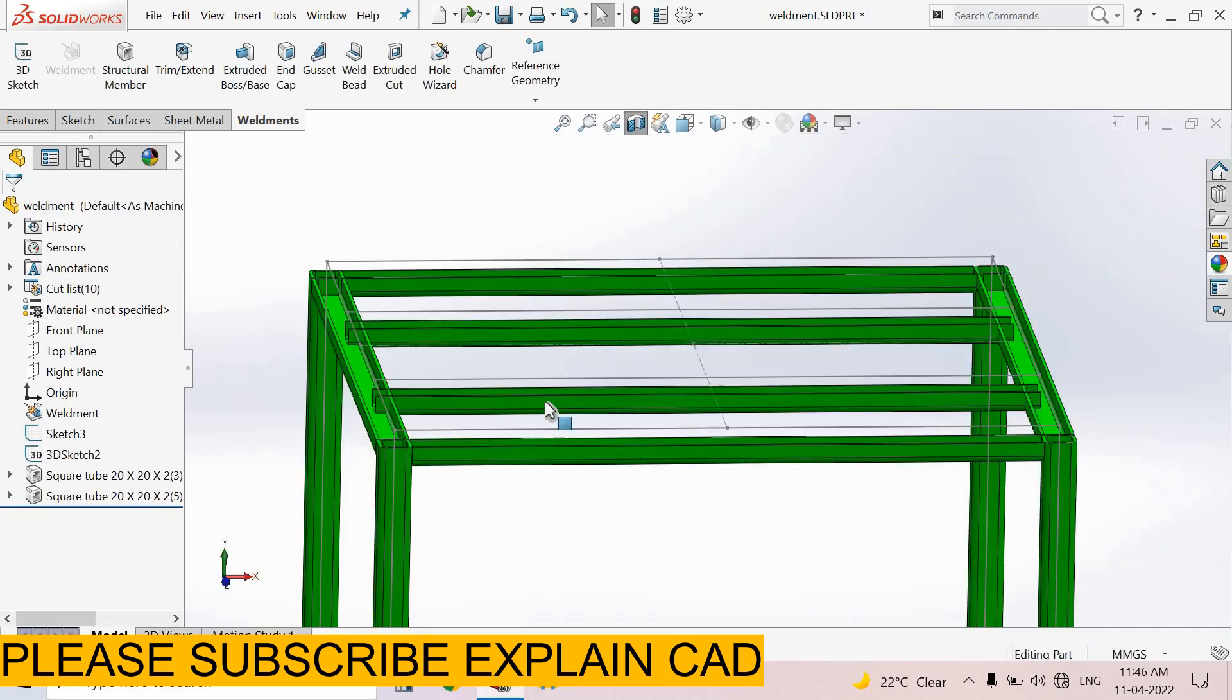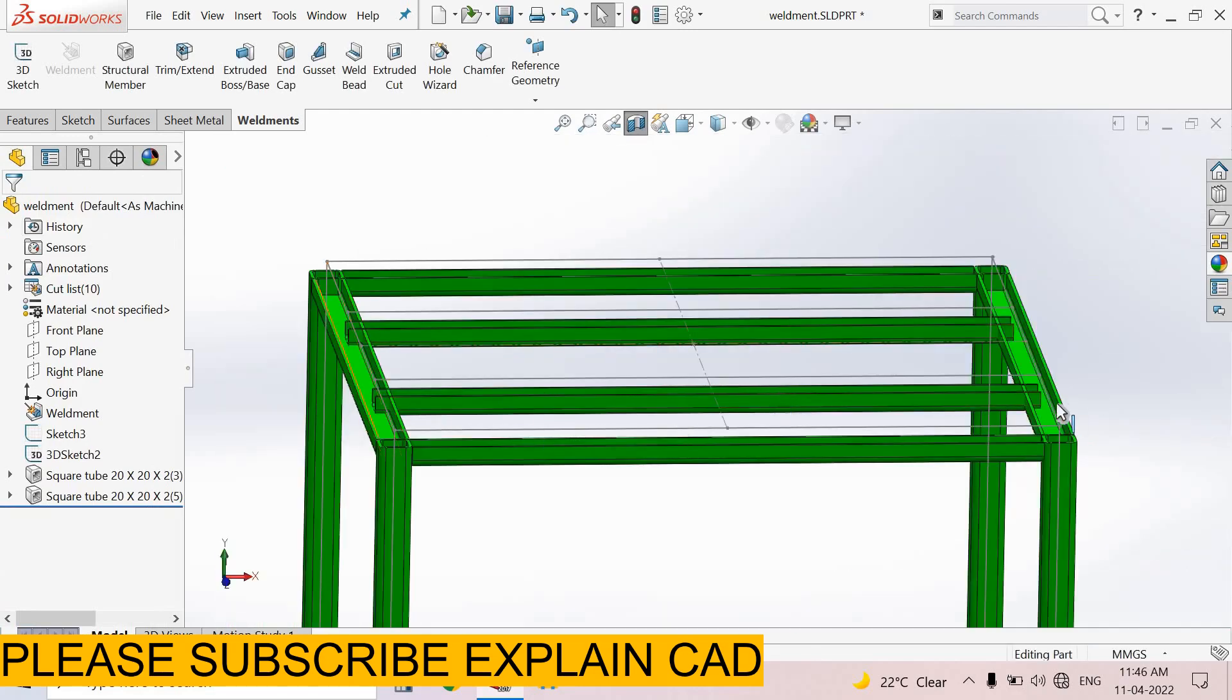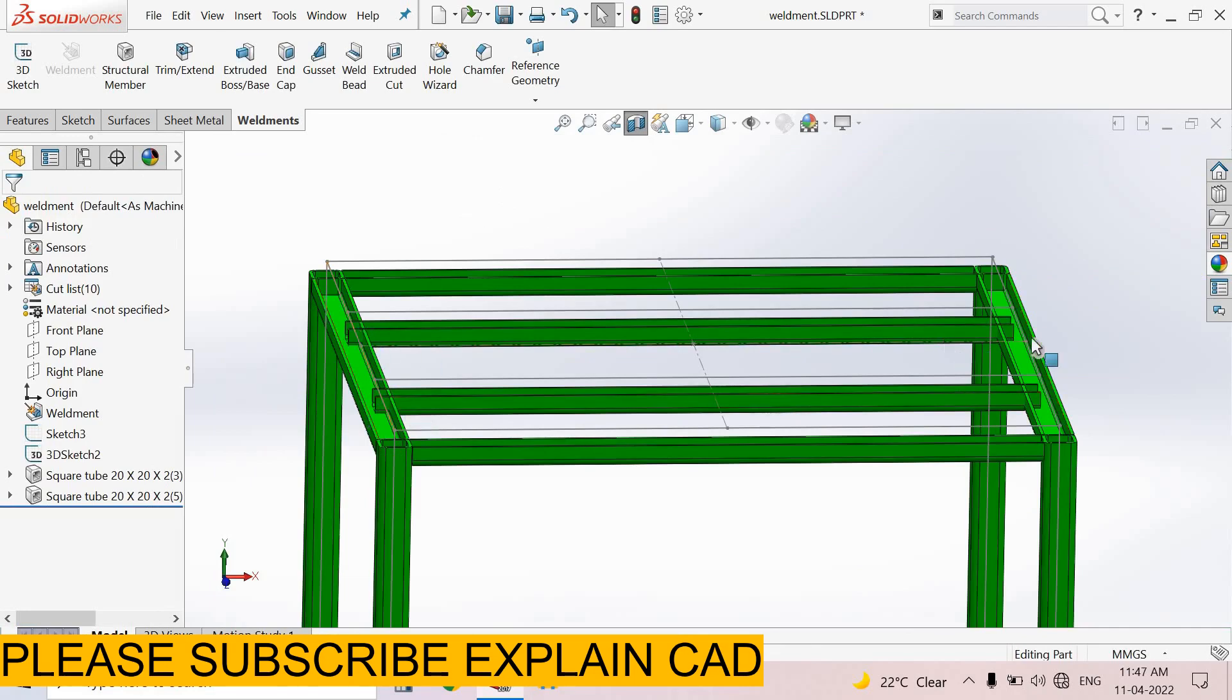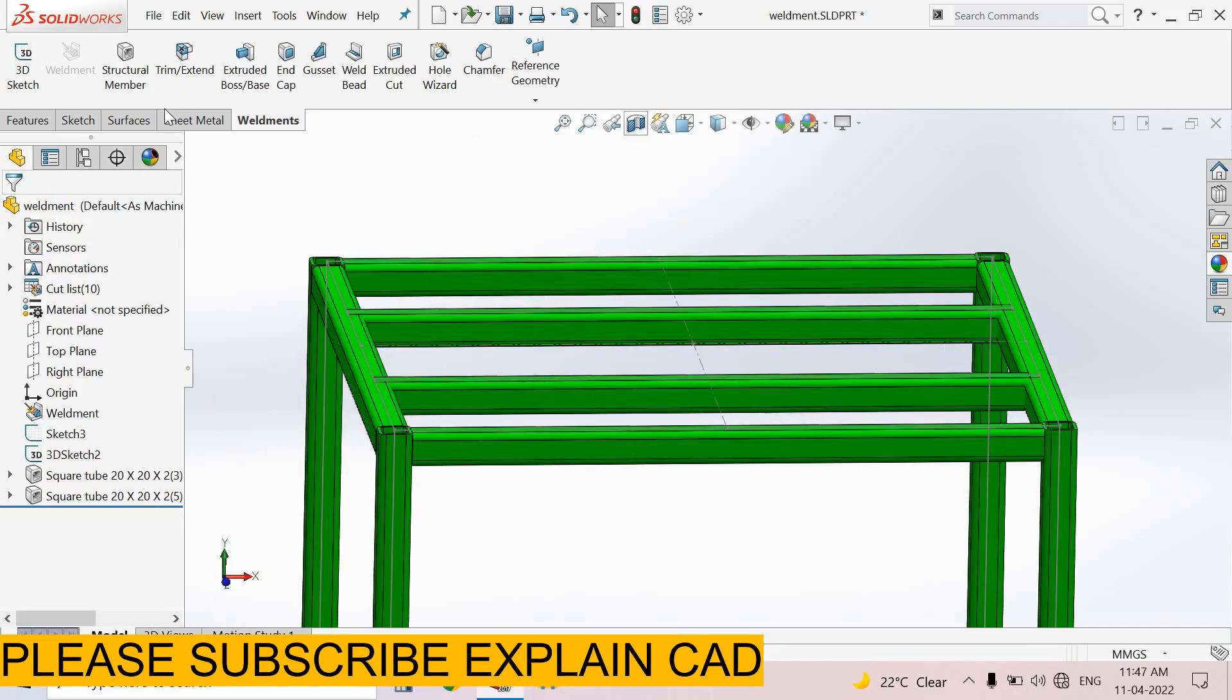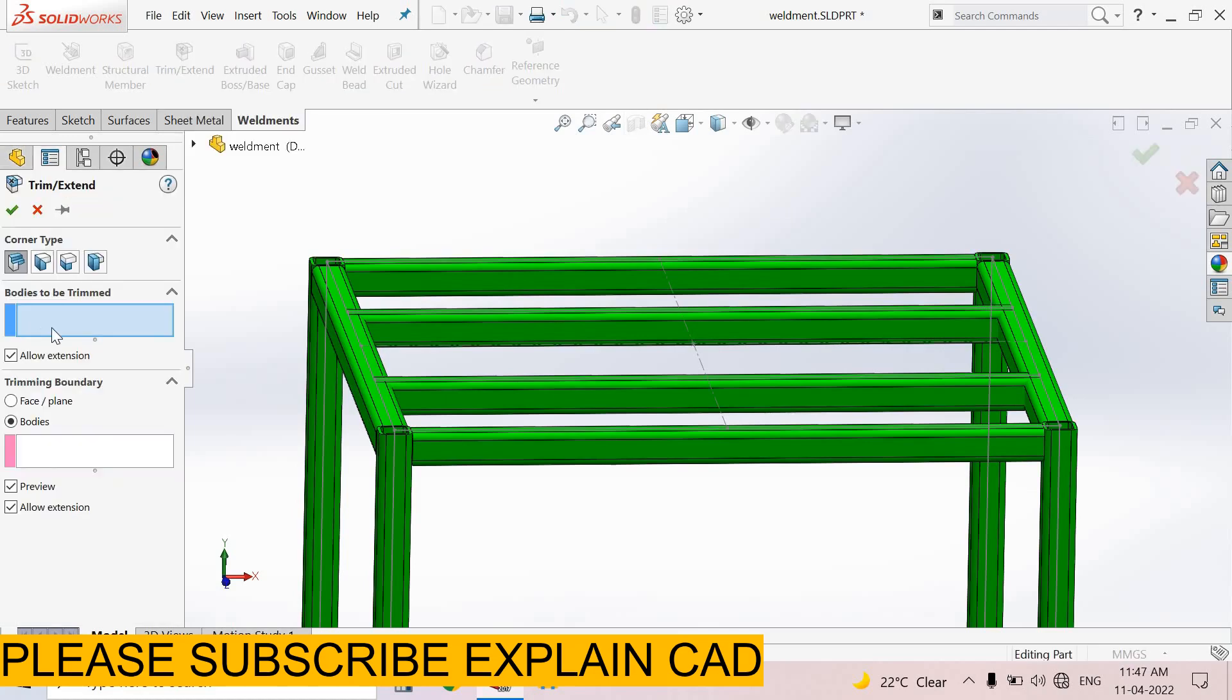Okay, see here, both square tubes are intersecting with these square tubes, so we need to trim this area at both sides. Come back from the section view, select trim tool, bodies to be trimmed.